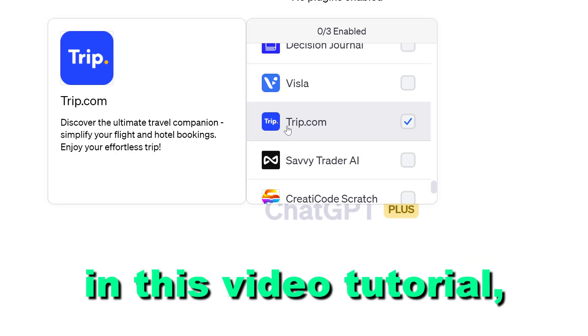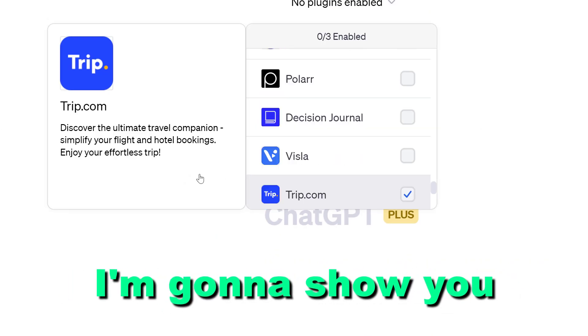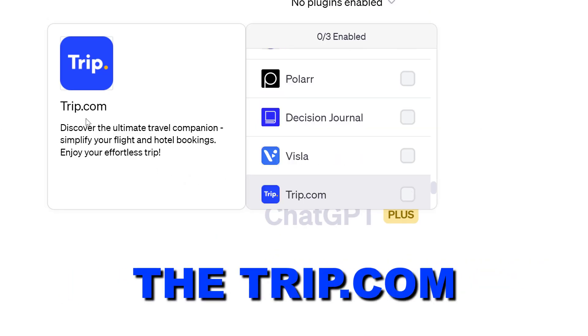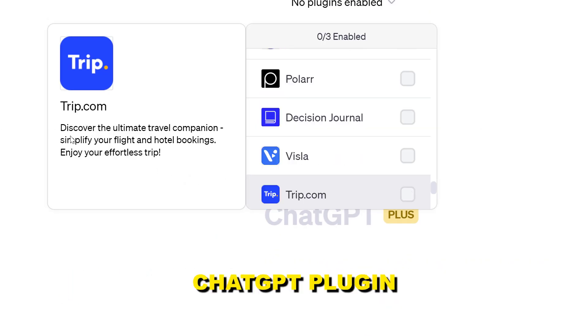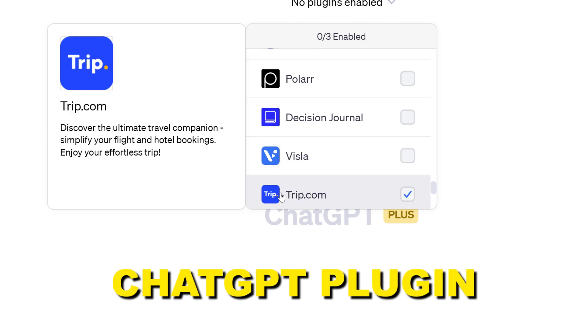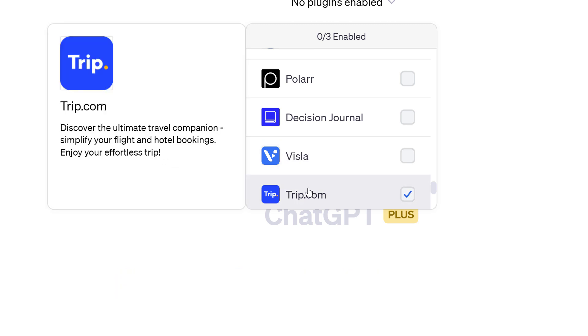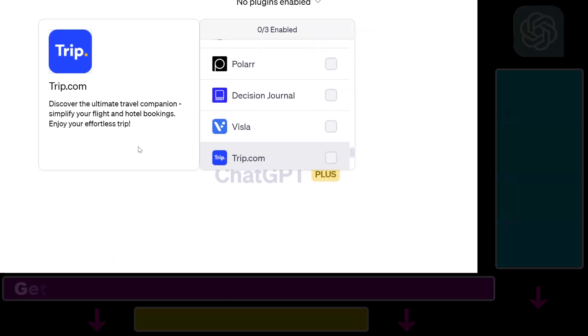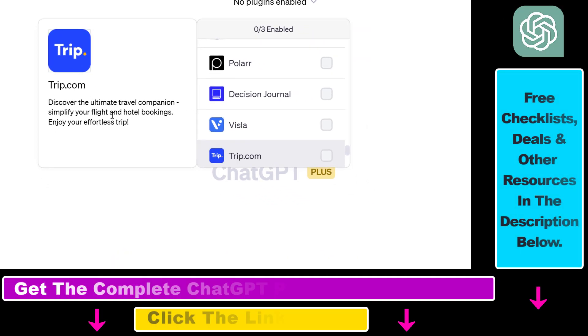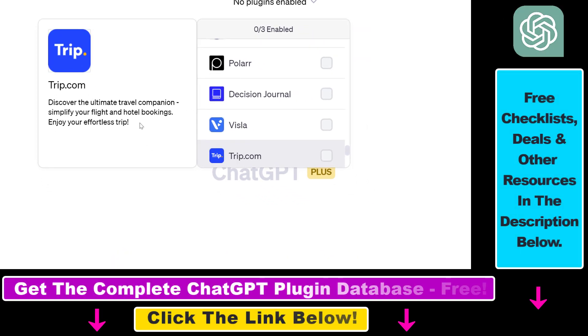In this video tutorial, I'm going to show you how to use the trip.com ChatGPT plugin that you can use to simplify your flight and hotel bookings. Before I show you an actual prompt and how you can activate the trip.com ChatGPT plugin, I just want to let you know a few things.